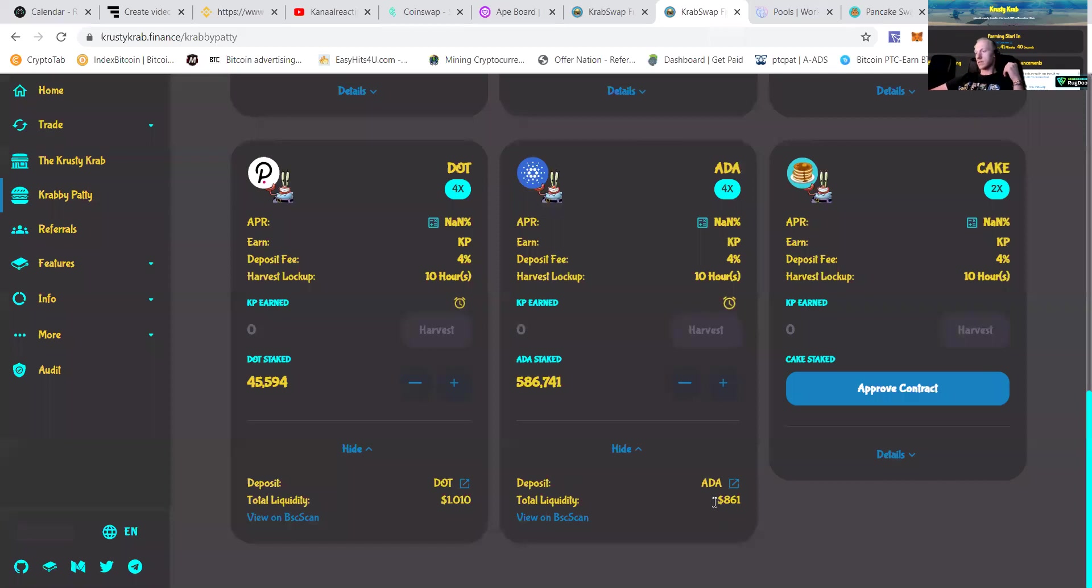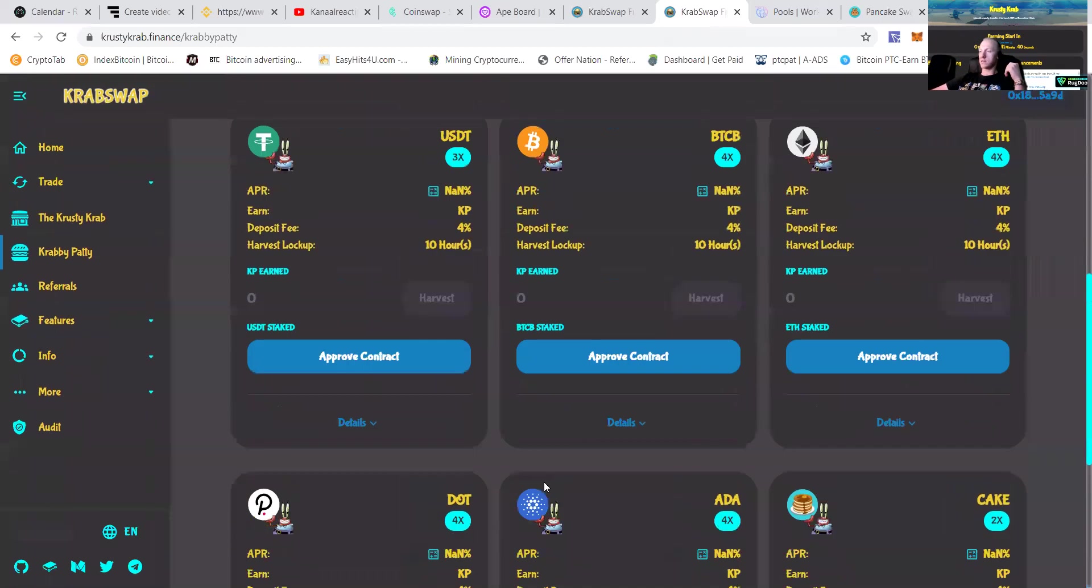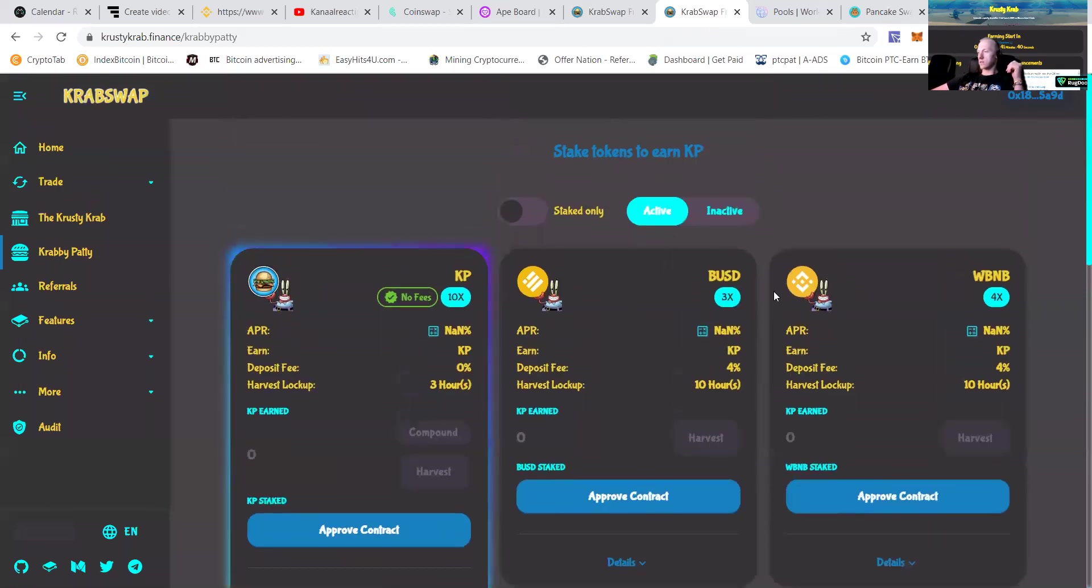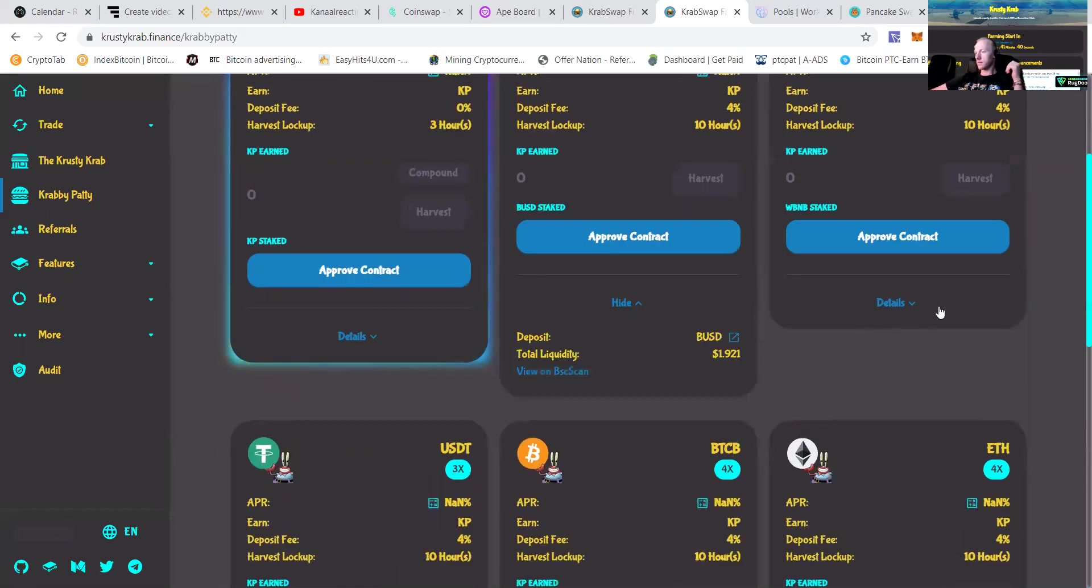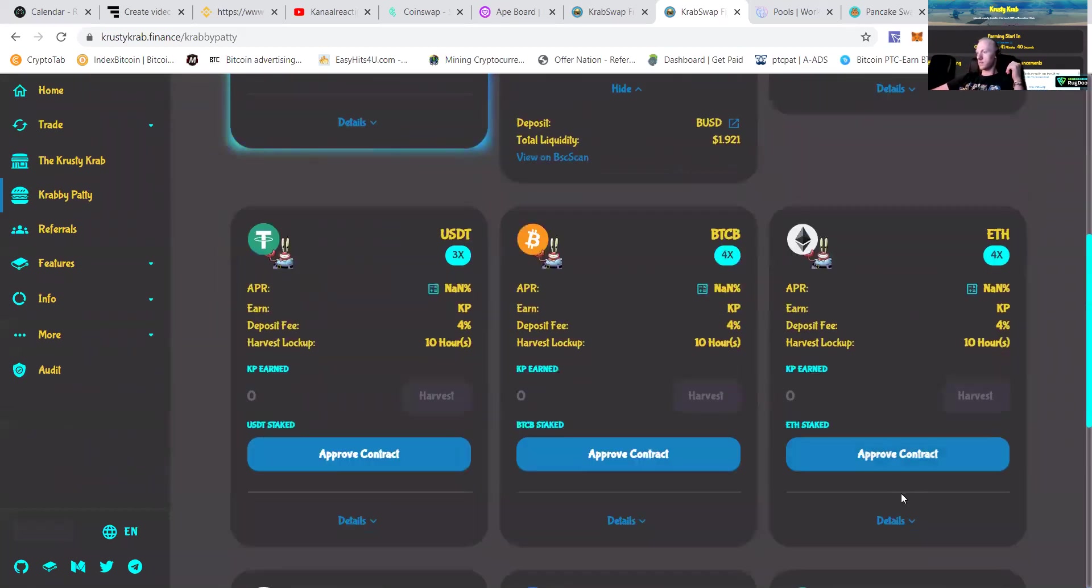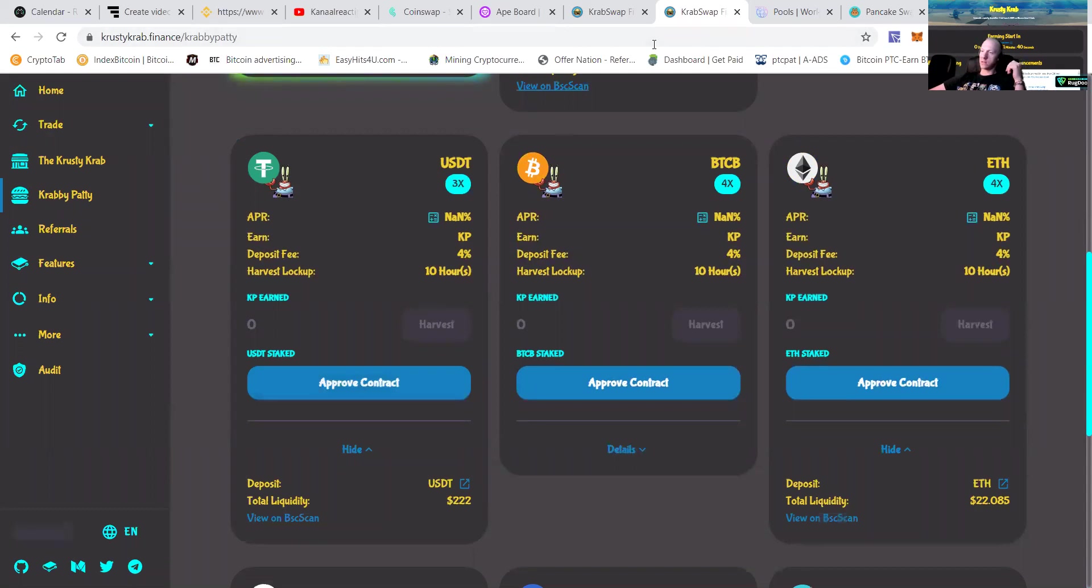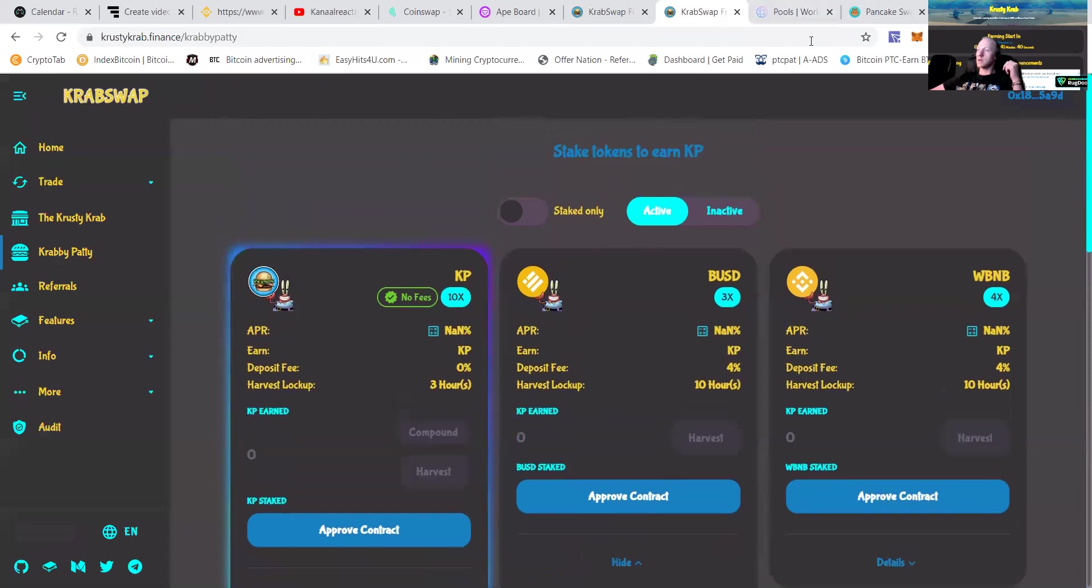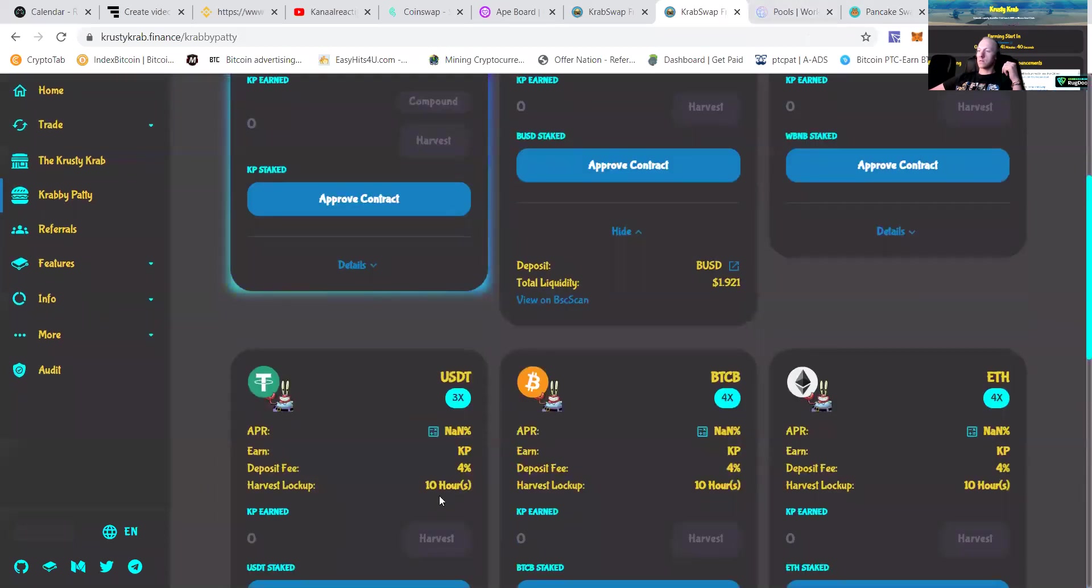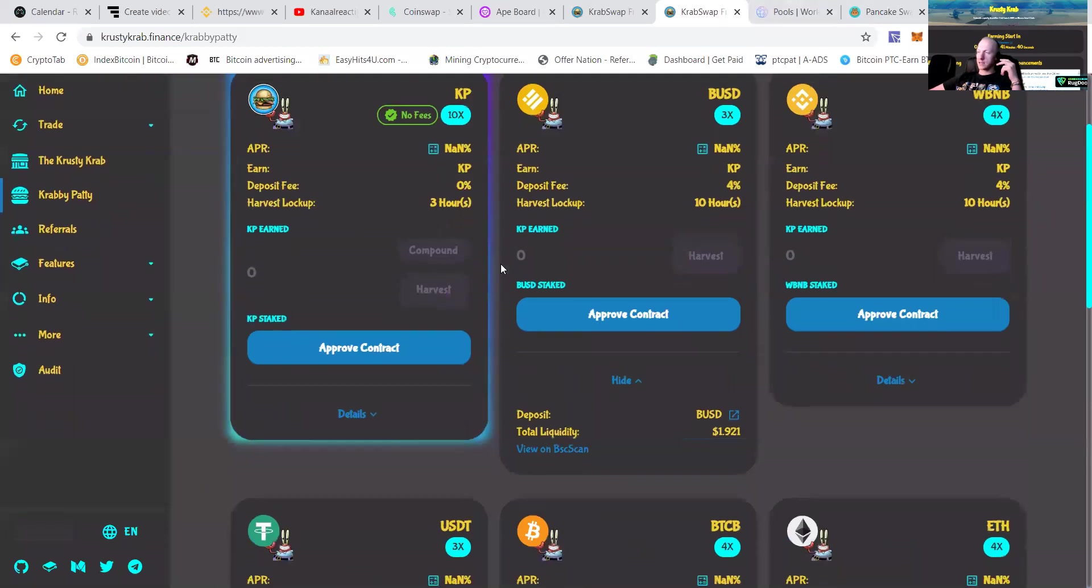So as you can see, that's like $860. That's $1,000. Some pools already crazy, crazy fall. Got some USDT. Could put it in also, but I don't really like to work with USDT.